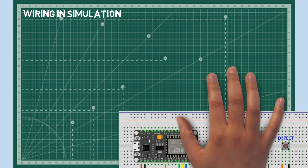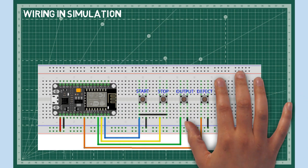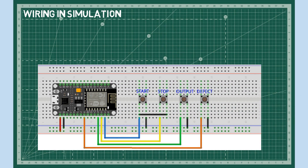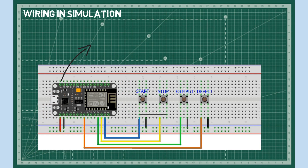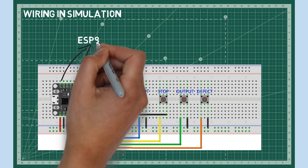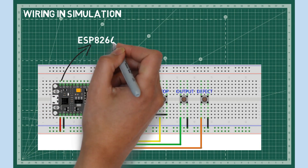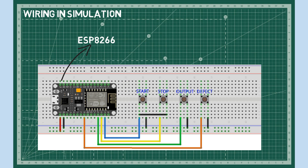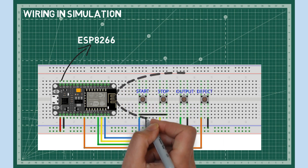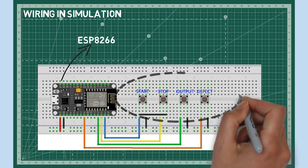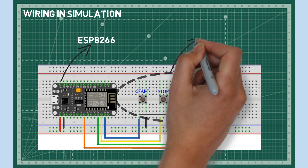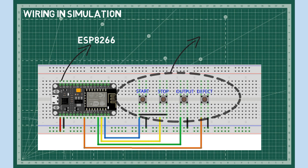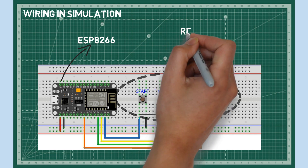This is the wiring for ESP8266. I use buttons as relay simulation. Button start for calculating loading time, button stop for calculating downtime, button output for counting output, and button defect for counting defect. The ESP device connects to the internet via Wi-Fi and connects to the MQTT Broker.